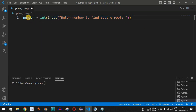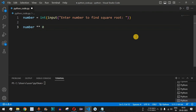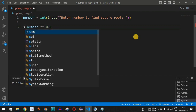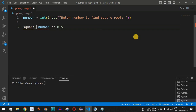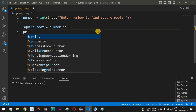The number entered by the user will be of string data type, and we convert it using the int() function. Now we have a value inside the 'number' variable. We compute the square root by using the exponent symbol: number ** 0.5. We store the result in a variable called 'square_root' to make it clear.